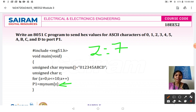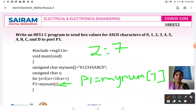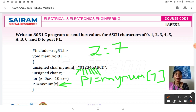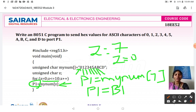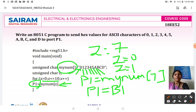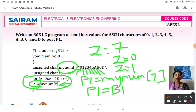For example, when z is equal to 7, P1 is equal to myNum[7]. The seventh character in the array — counting from index 0 — is 'B', so 'B' will be stored in the P1 register. As the value of z varies from 0 each iteration, all characters in the myNum array are transferred to Port 1 one by one. The loop runs while the condition z is equal to 0 to z less than 10 holds.